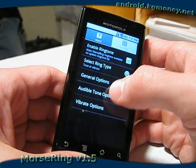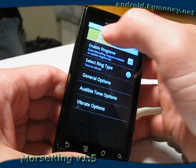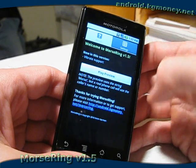And I think that's kind of a summary of the new version of Morse Ring.